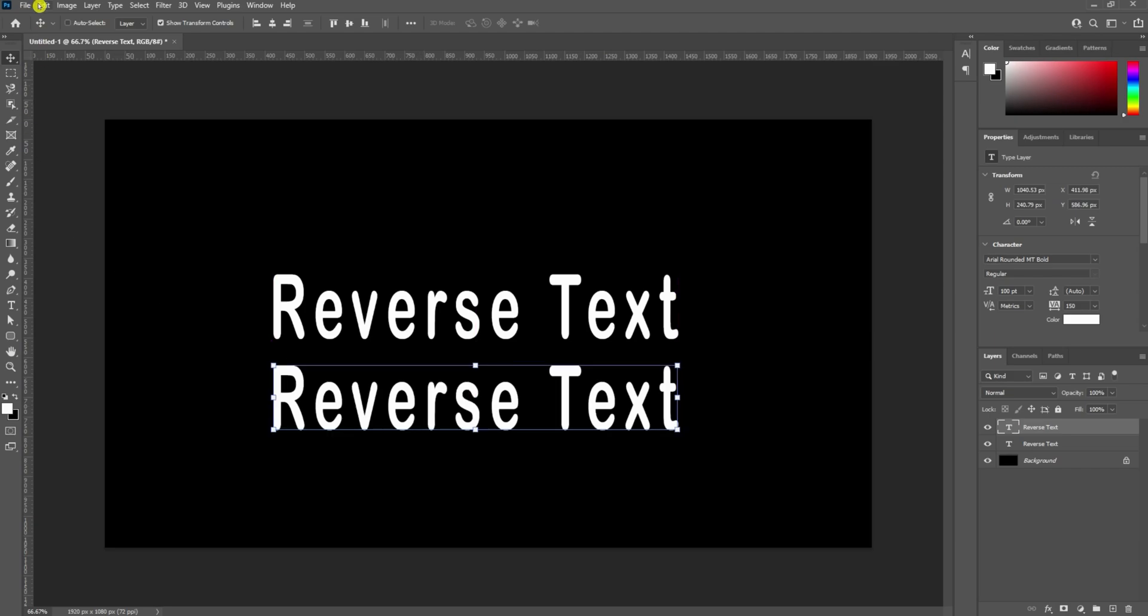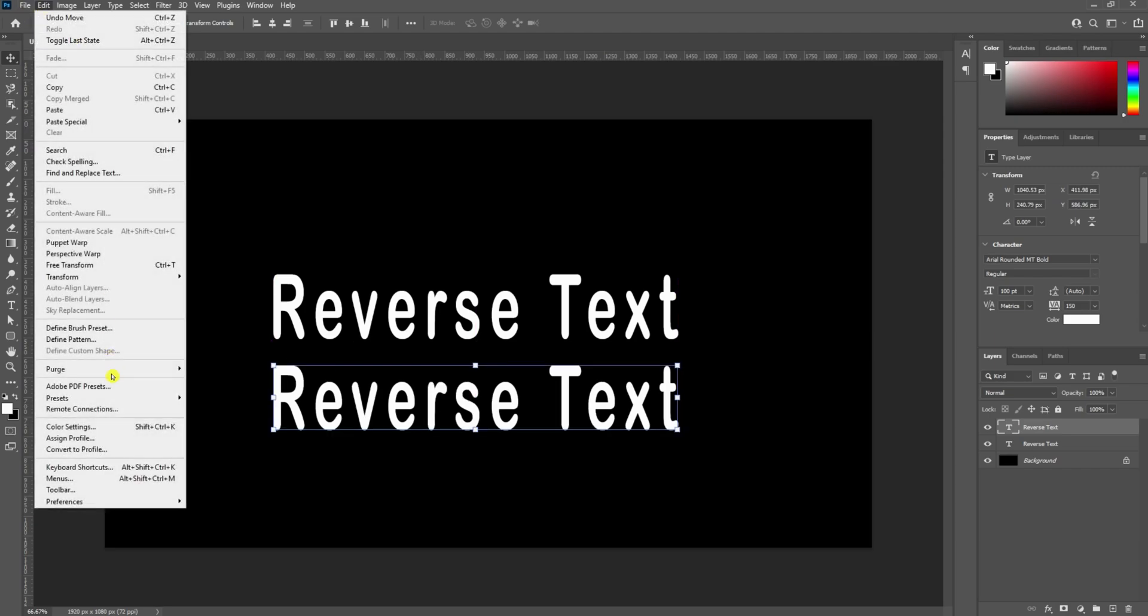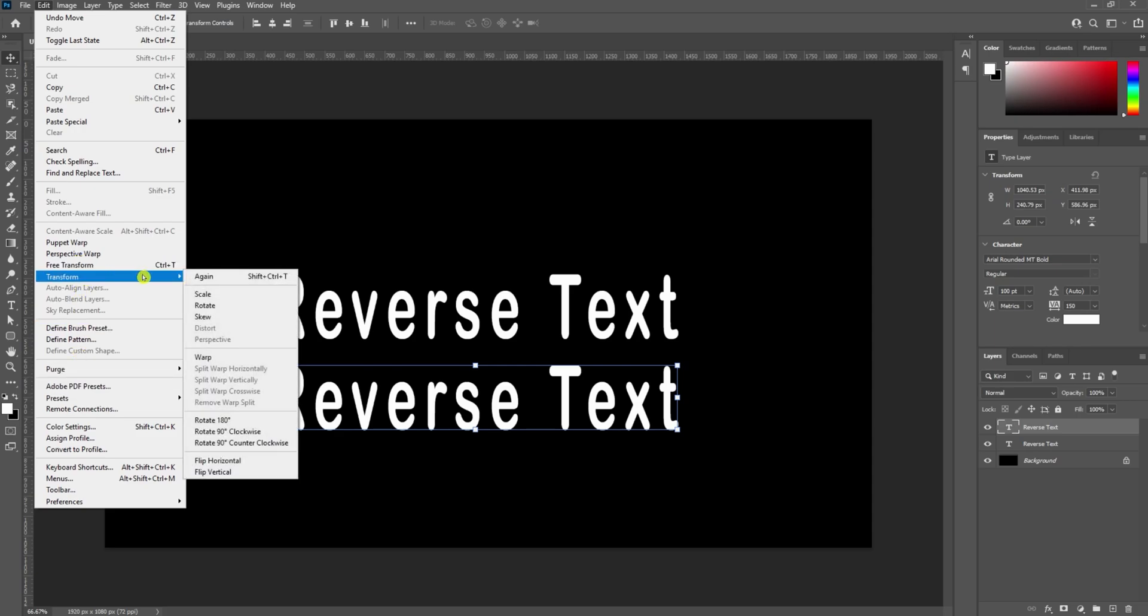If you go back into Edit while that's still highlighted, instead of Free Transform, just go to Transform and then Flip Horizontal.